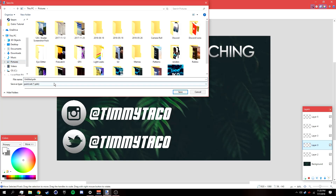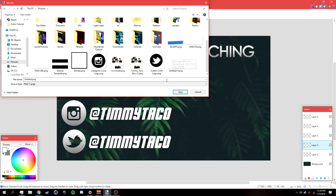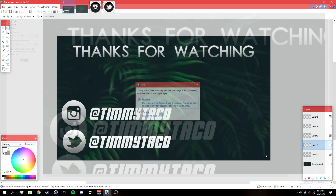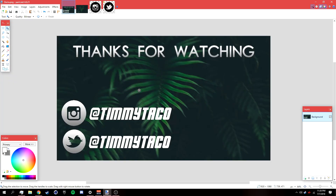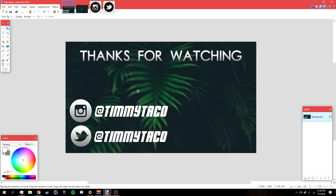To save, go to File > Save As and save it as a PNG or JPEG — it doesn't matter. Name it 'outro', click Save, click OK, then click Flatten. Add it to the end of your videos in your editor. Once uploaded to YouTube, go into the YouTube video editor and add end cards — you can add a subscribe button and a couple of video links.